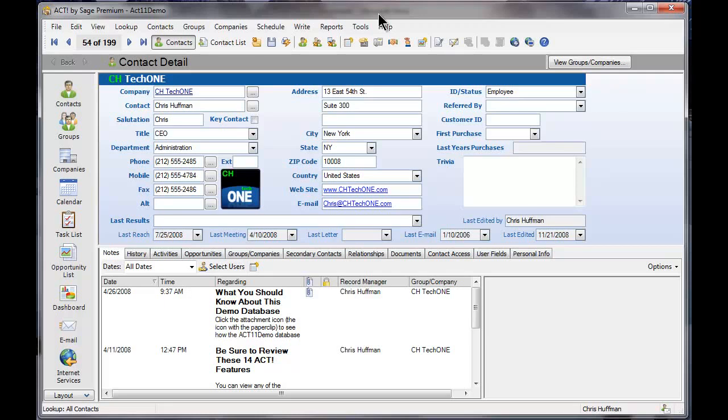Hello and welcome to another Design R1 training video. In today's video we're going to show you how to have ACT work with the newest version of Microsoft Office. If you have ACT 2010 or older, there is no native support, so we've designed an add-on product that will fix this particular issue.